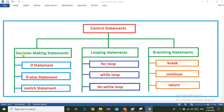Coming to the decision making statement, the decision making statements are divided into three types: one is the if statement, the second one is the else statement, and the third one is the switch statement. If the condition is true then the if statement executes. If the condition fails then the else block executes. If you want to execute a single statement from multiple conditions then you can go for the switch statement.